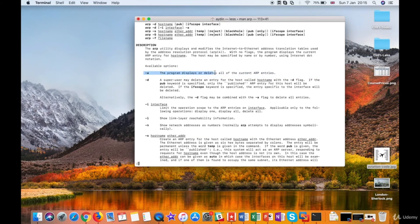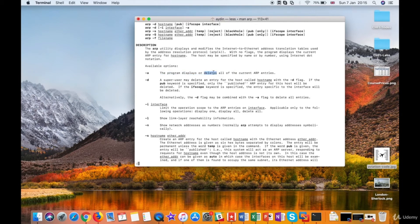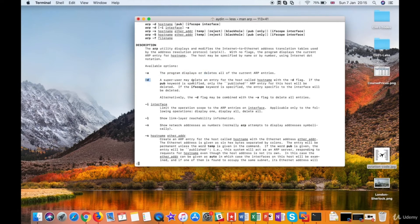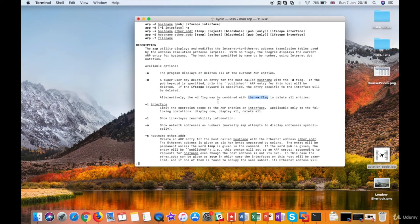A parameter is used to display all current ARP table entries. But hold on. It says A is used to delete all entries as well. How can that be? Well, to delete an ARP table entry, you use D parameter. If you use this parameter with A parameter, you are able to delete all entries of ARP tables.